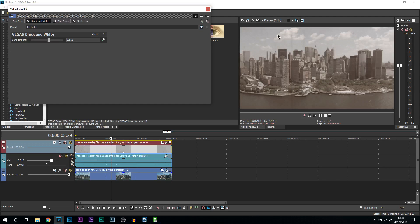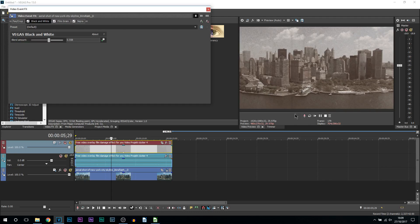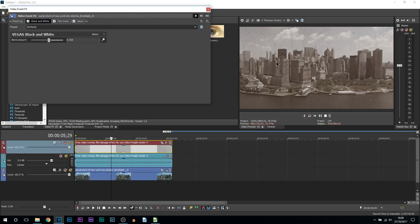And then if we take off the film grain, you can see all these black dots you're seeing around the edges and of course all over. This gives us that effect, so on and off, you can see it doesn't look as old. Keeping that on really does look good.